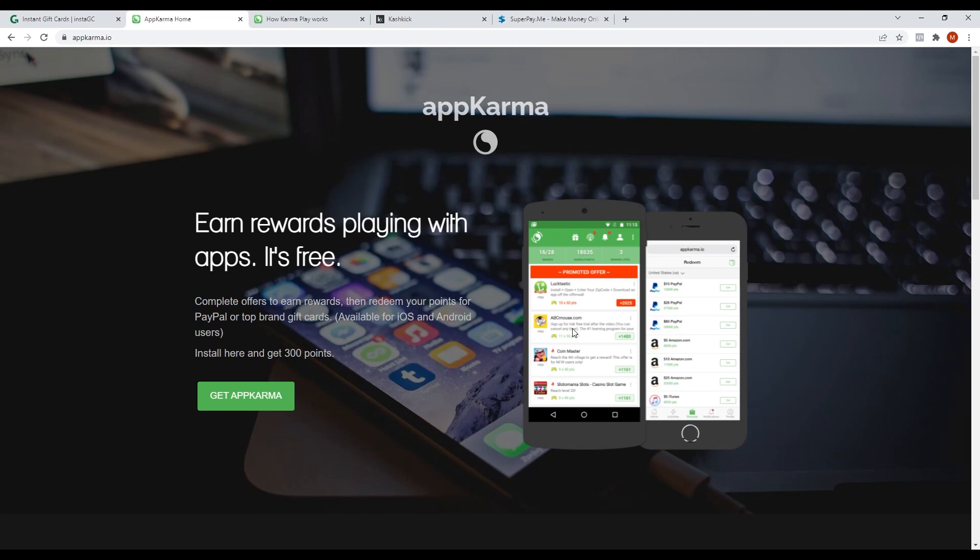On the next part of the video, I'll be showing you two more apps you can use to earn money. I'm giving you more opportunities to earn money using your phone, so stay tuned.